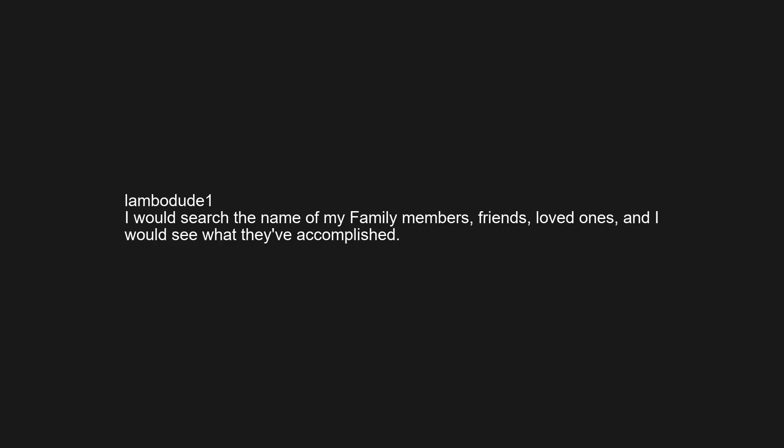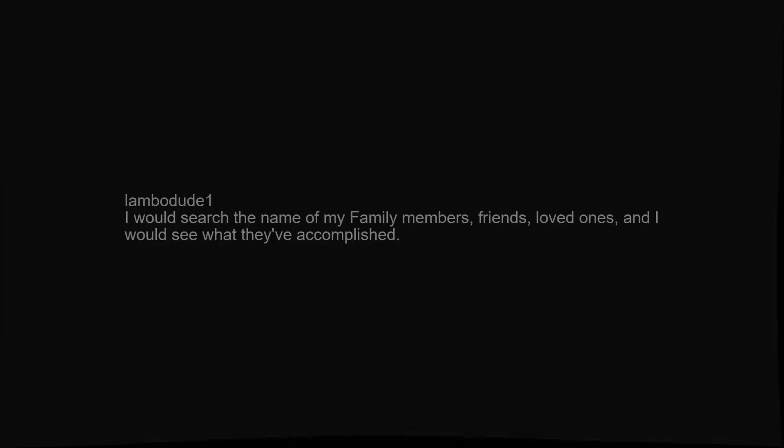I would search the name of my family members, friends, loved ones, and I would see what they've accomplished. What are electrolytes, and does Bruando have them?